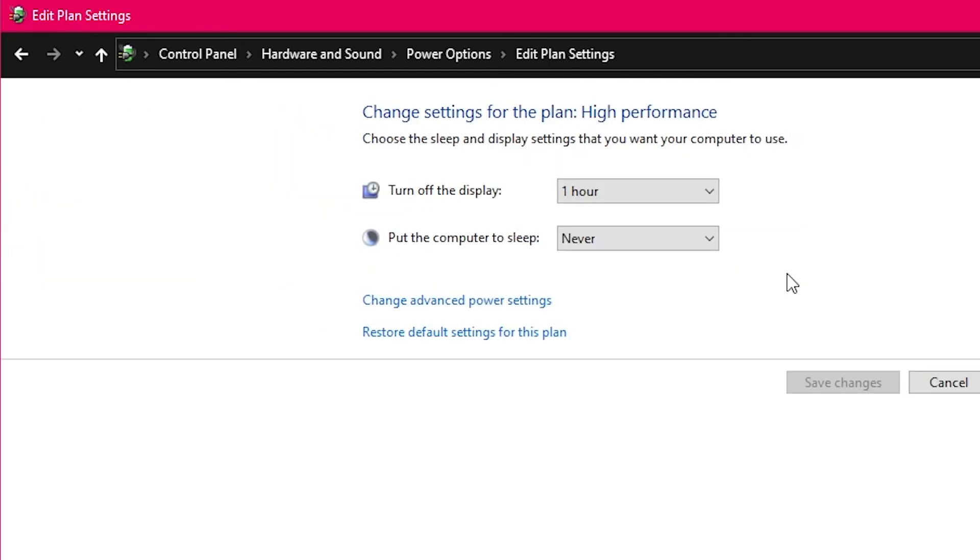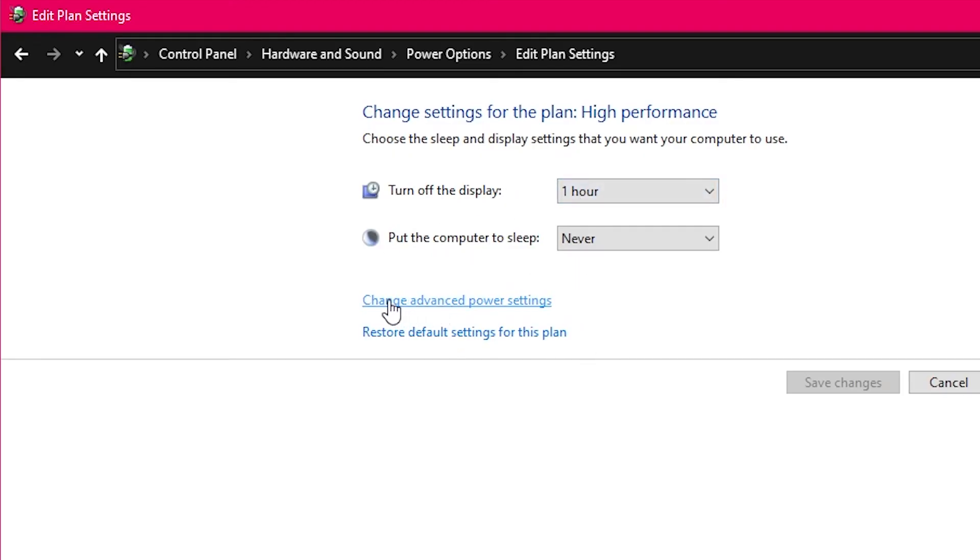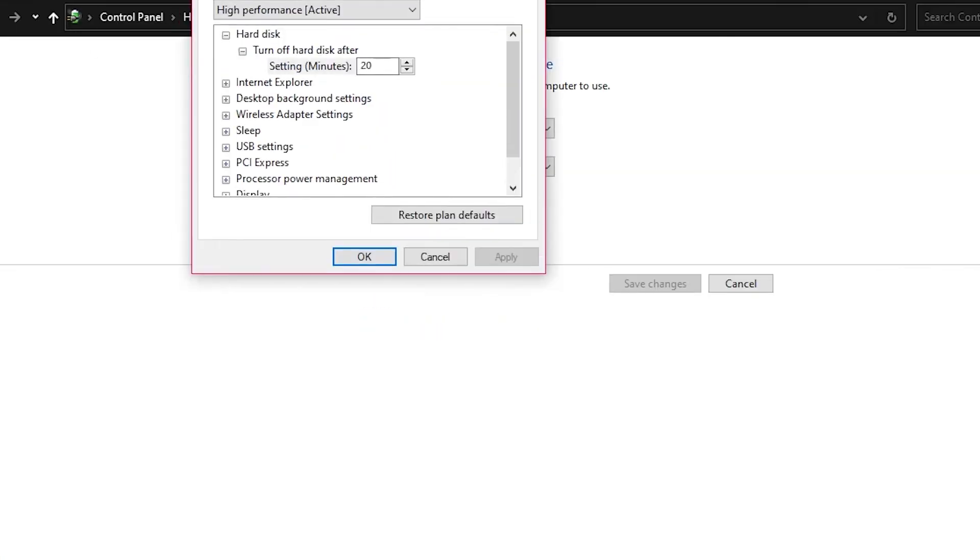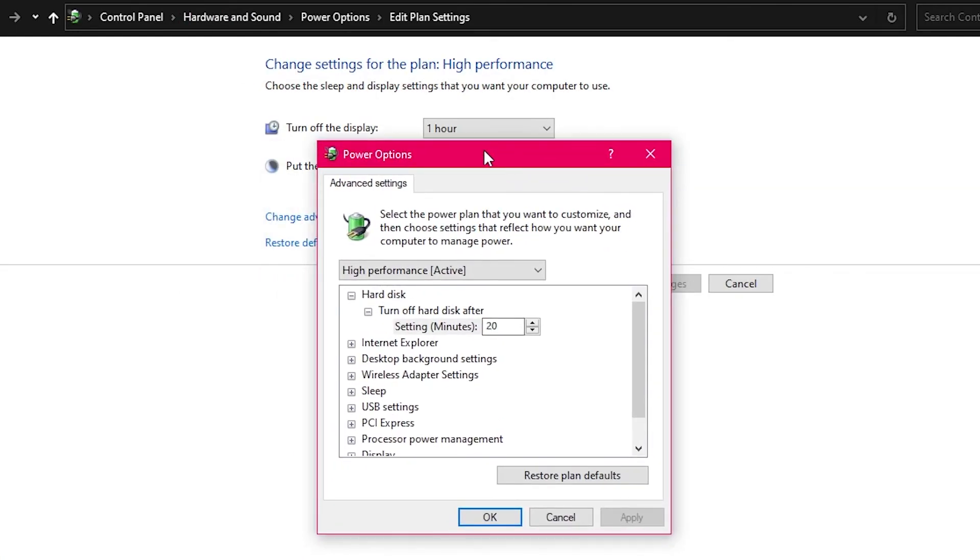So High Performance, Change Plan Settings. Again, disregard the redundancy of turning off the display setting and putting the computer to sleep setting. We don't need that. Go back down here, Change Advanced Power Settings. And that's going to open up this window.